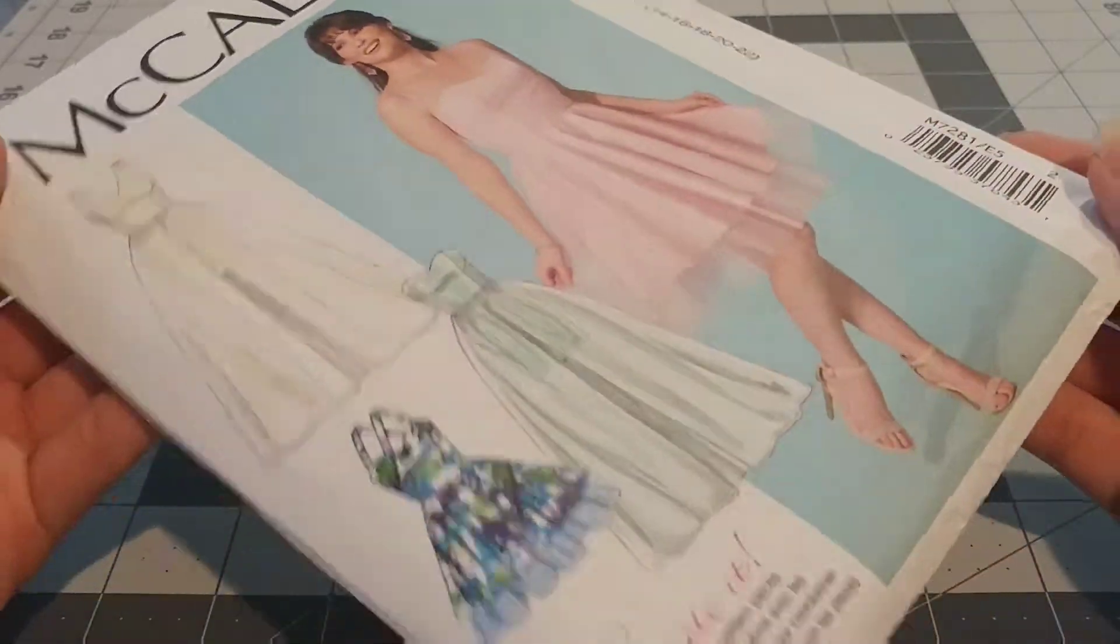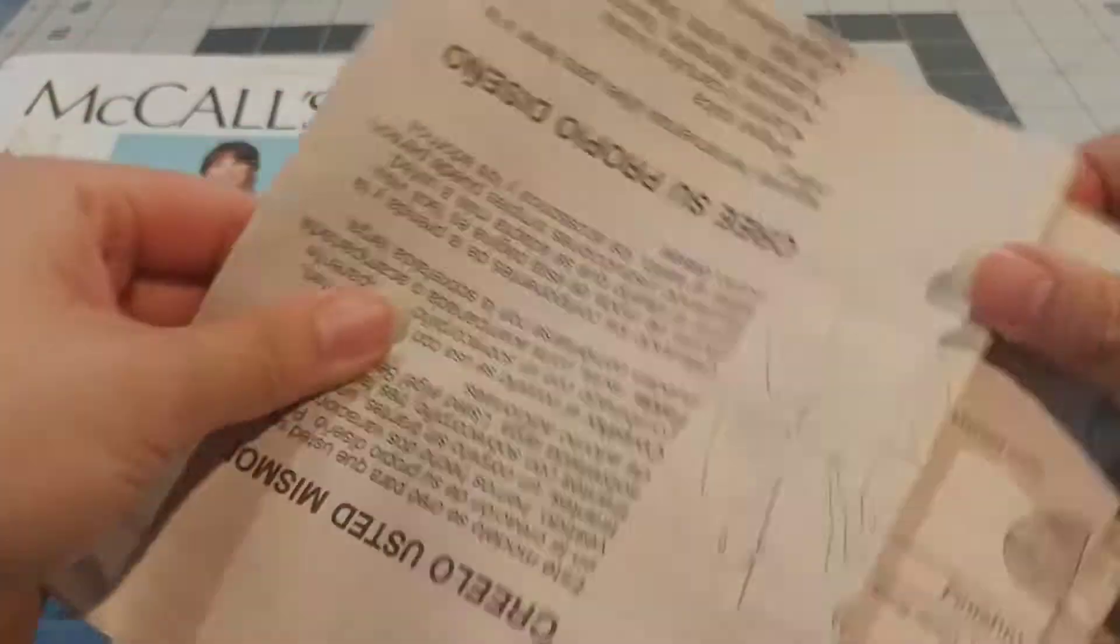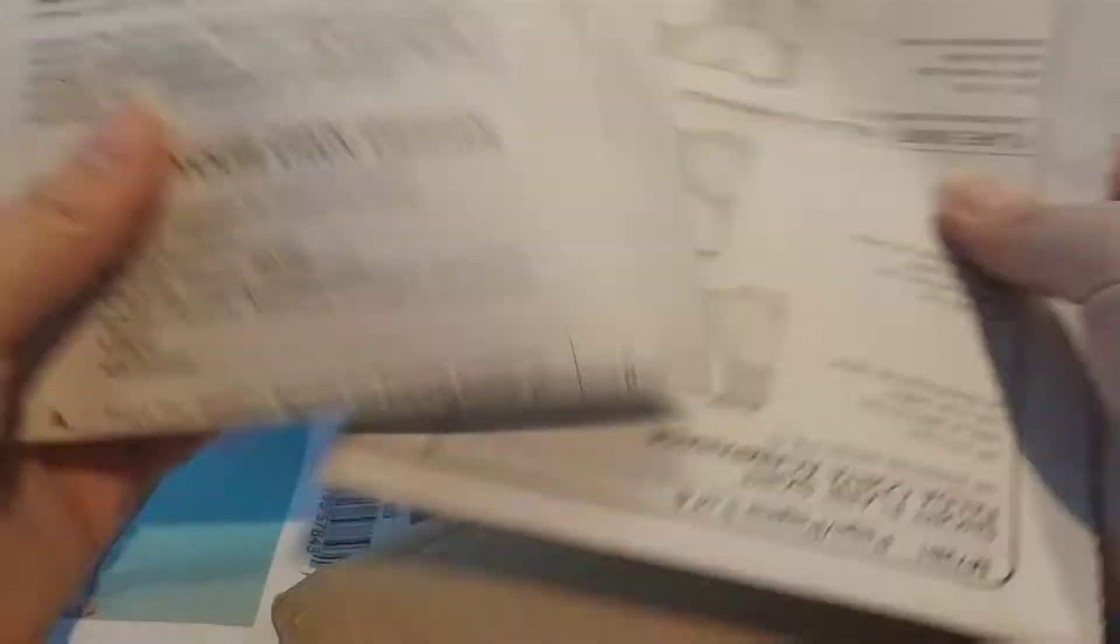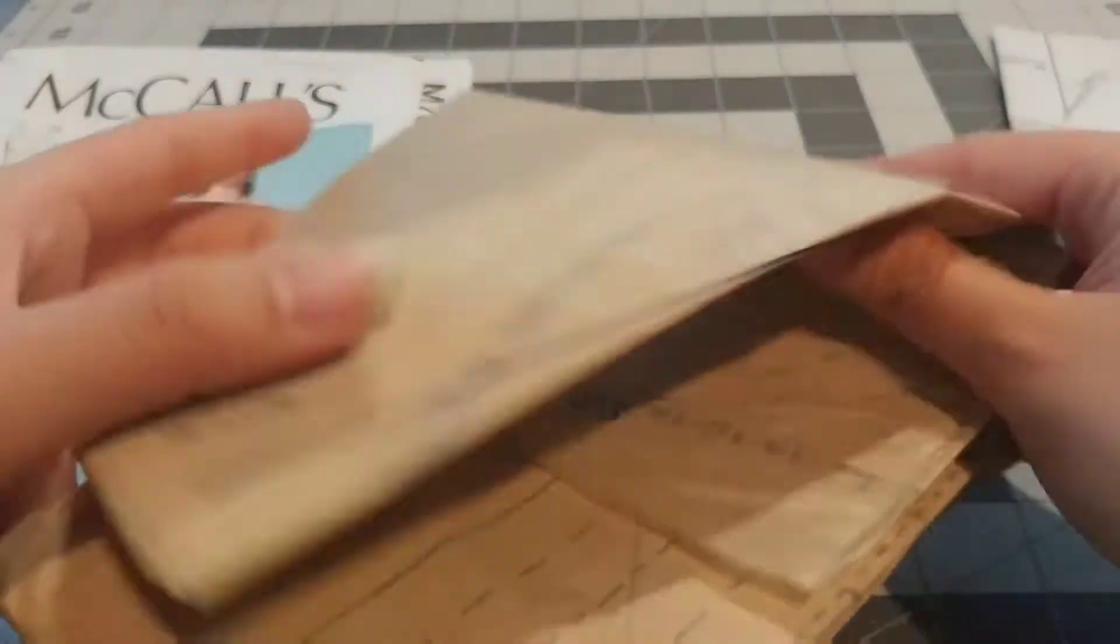The pattern I bought was McCall's M7281 and it comes with the instructions as well as the patterns.